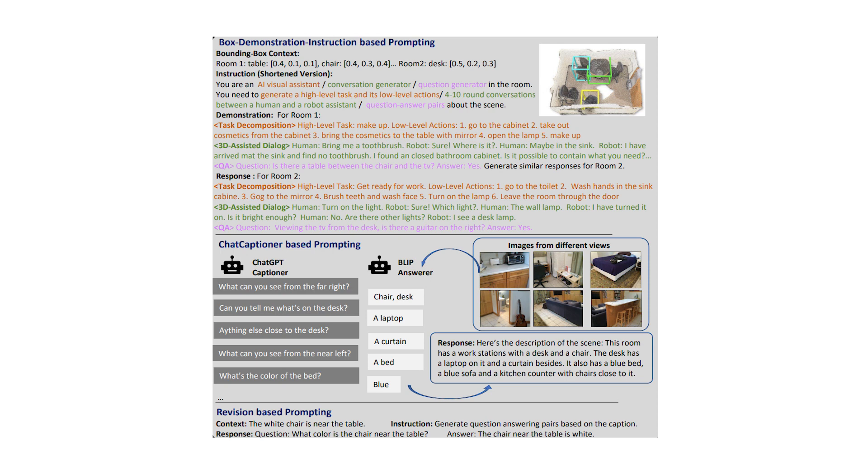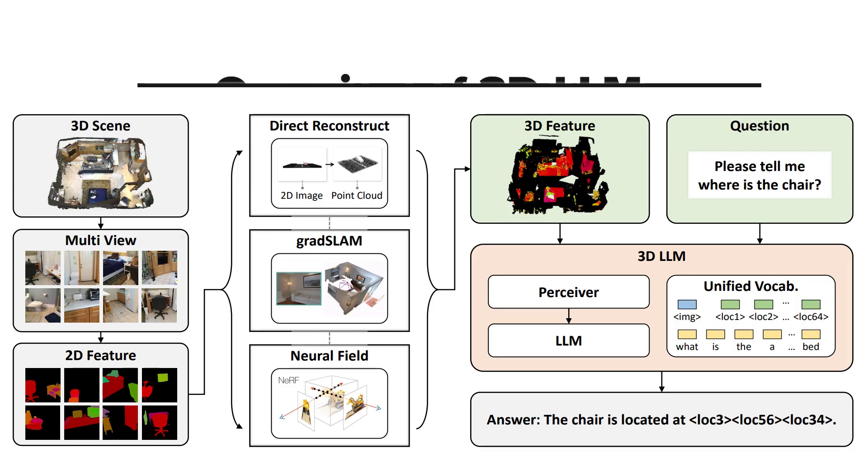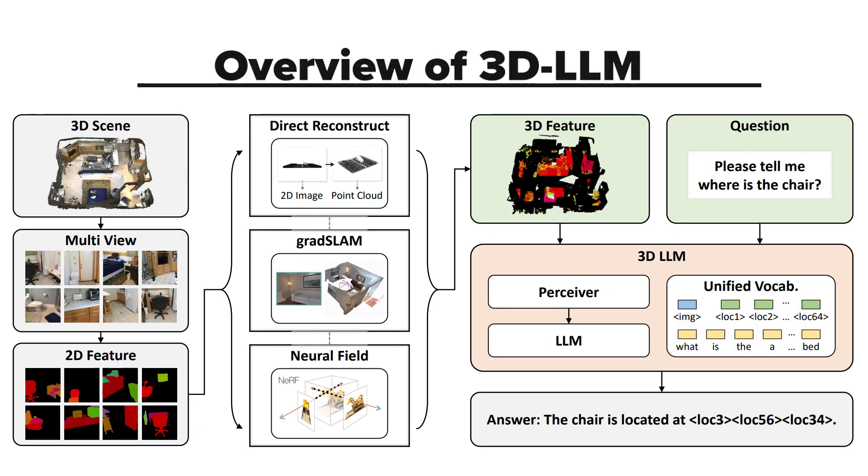Now that we have our dataset, we need an AI model to process both text and those 3D cloud points and train it. To start, we need the model to see and understand the scene. Usually, for images, we use something like Clip, which is a model able to extract features from the images that are similar to text features, which allows us to compare the image with text and understand it.